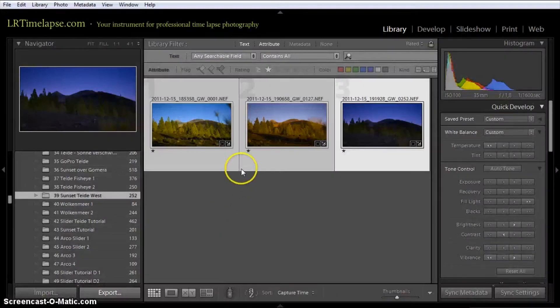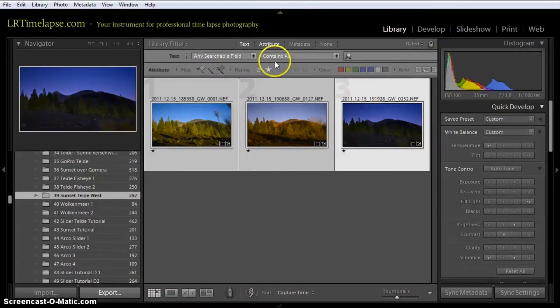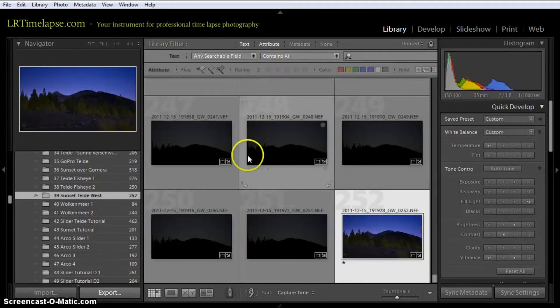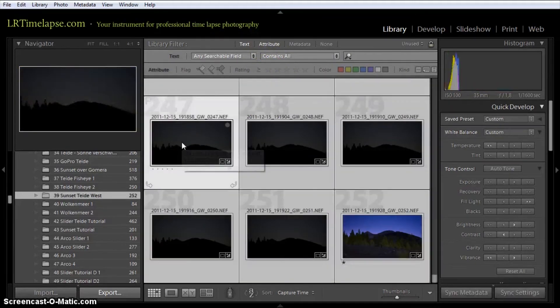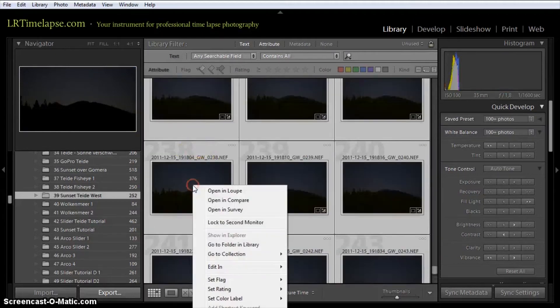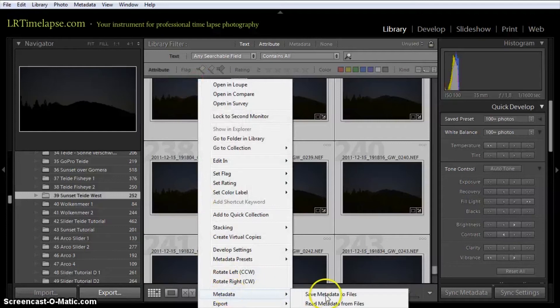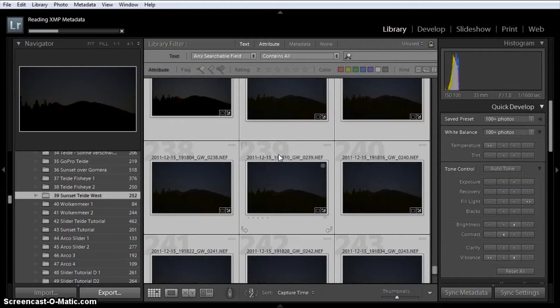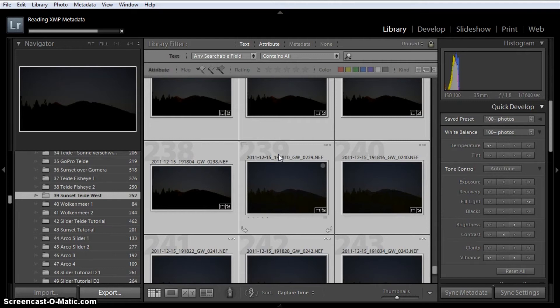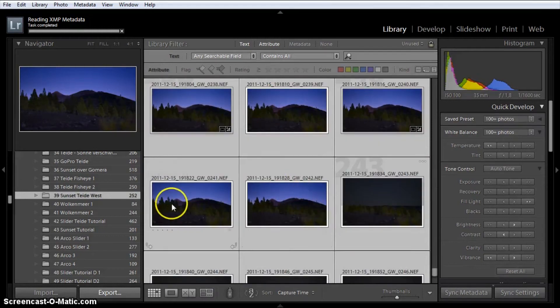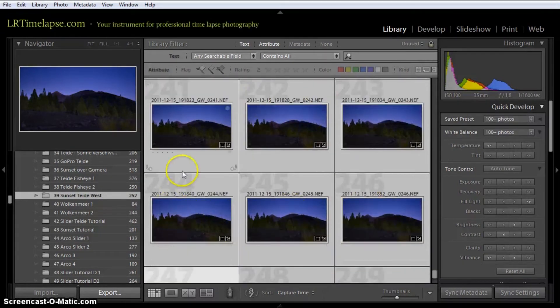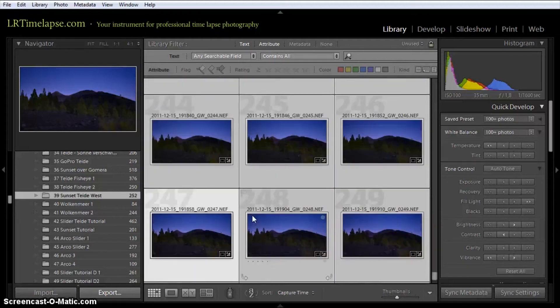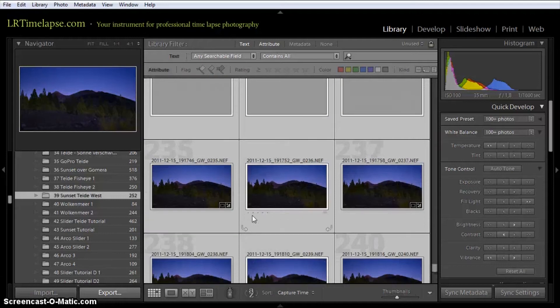If I go back to Lightroom now, I will have to remove the filter to the one star and select everything in the grid. And then right mouse, metadata, read metadata from files. This is going to read in the metadata for every single file in the middle of the sequence to reflect our transitions that we made. You can easily see that the changed values are now being propagated to all images. And we've got a nice smooth transition.